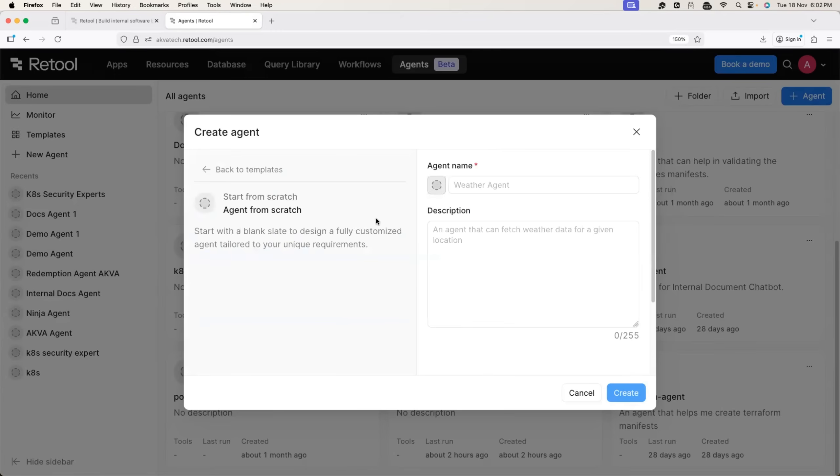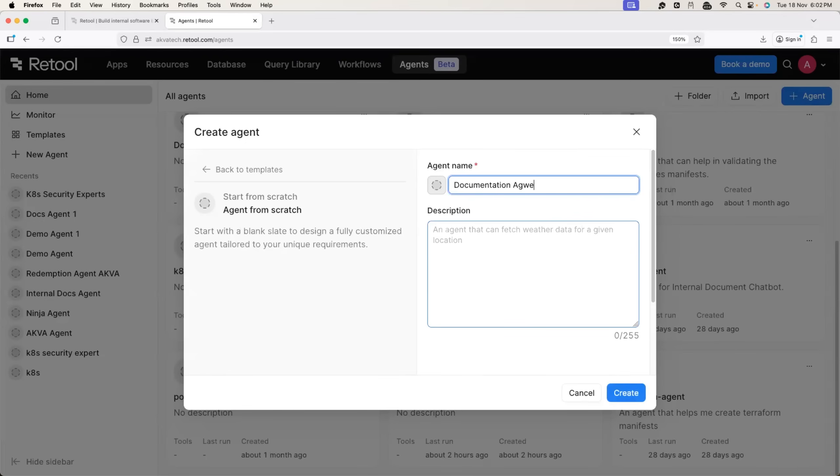Just provide the name of the agent. In this case, I'll call this as Documentation Agent 1. I'll skip the description for now and click on the Create button.